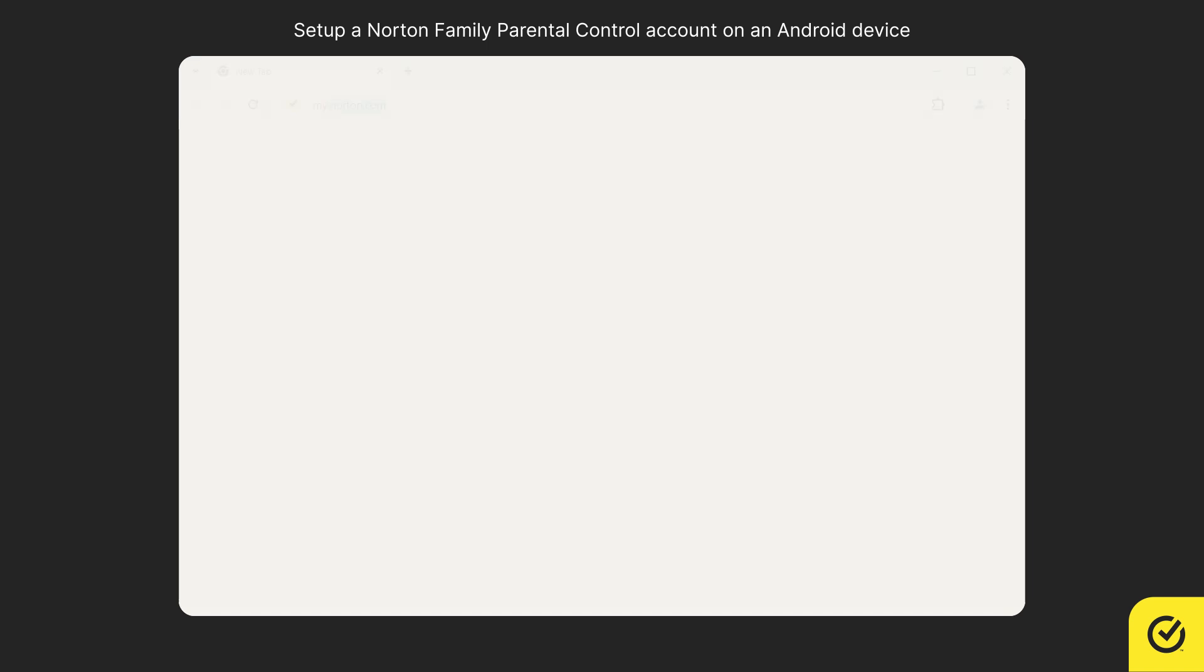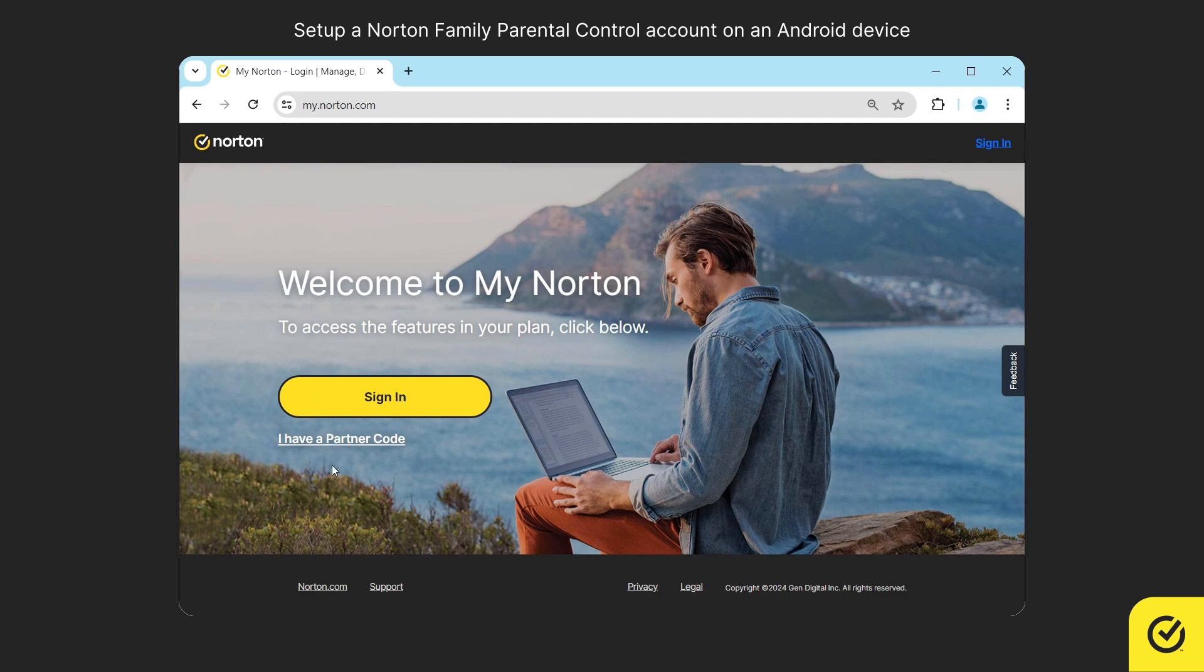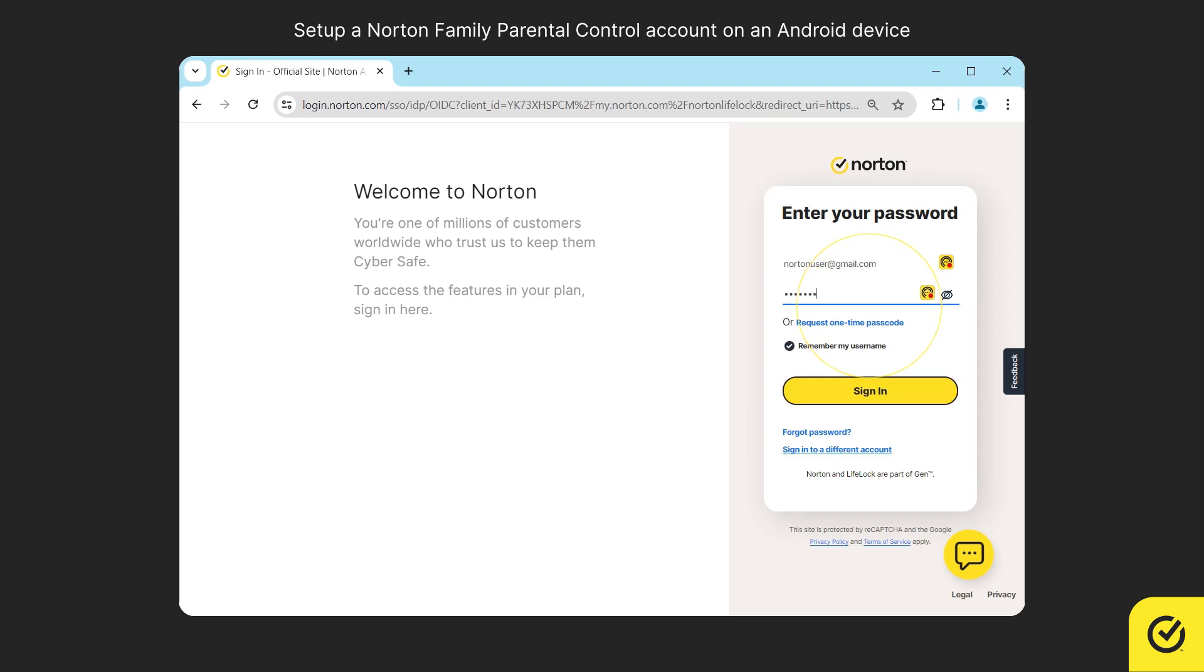Open a browser on your computer and go to my.norton.com. Click sign in. Sign in with your account credentials.